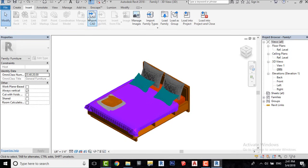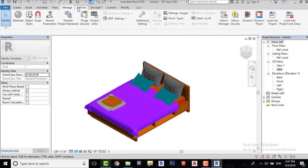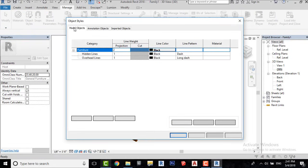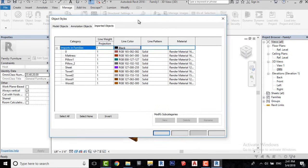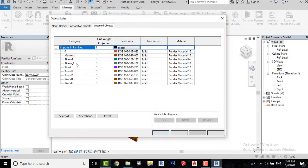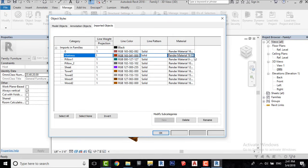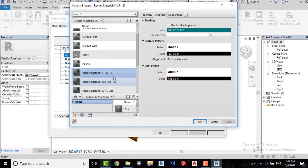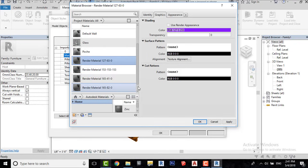To apply materials, go to the Manage tab and click Object Styles. Go to Import Files, then go to Imported Objects. Here you will find all the layers which we have created in SketchUp. Click here to open the Material Browser. Delete all materials and create new.